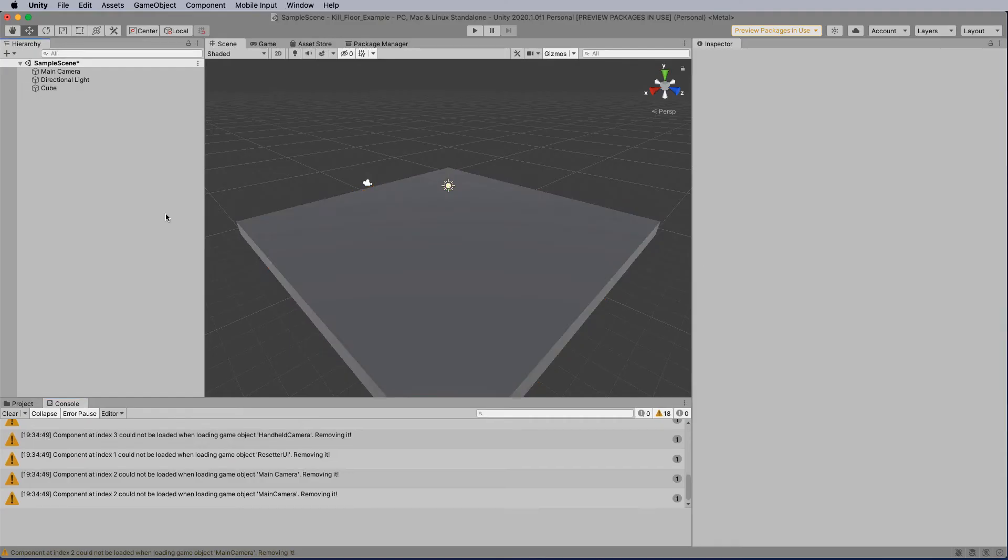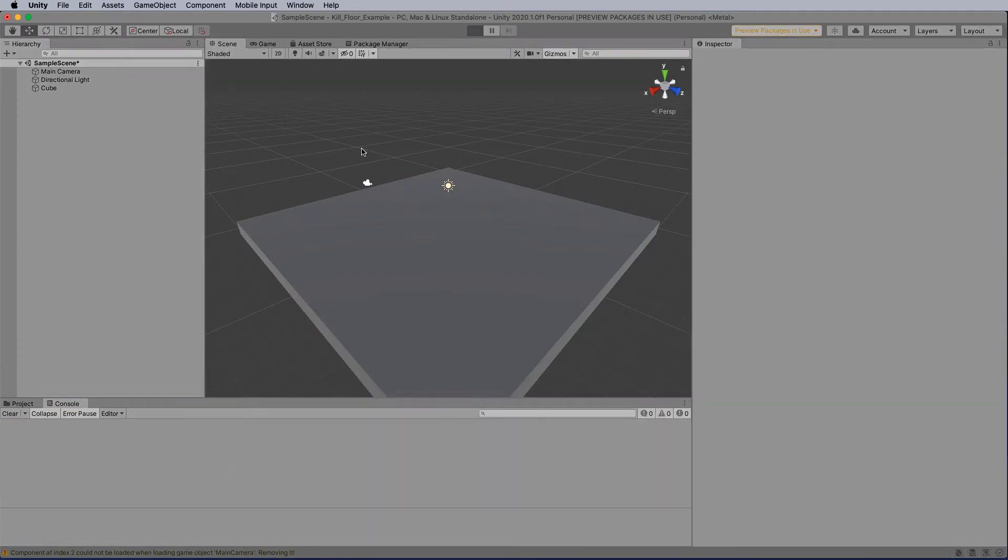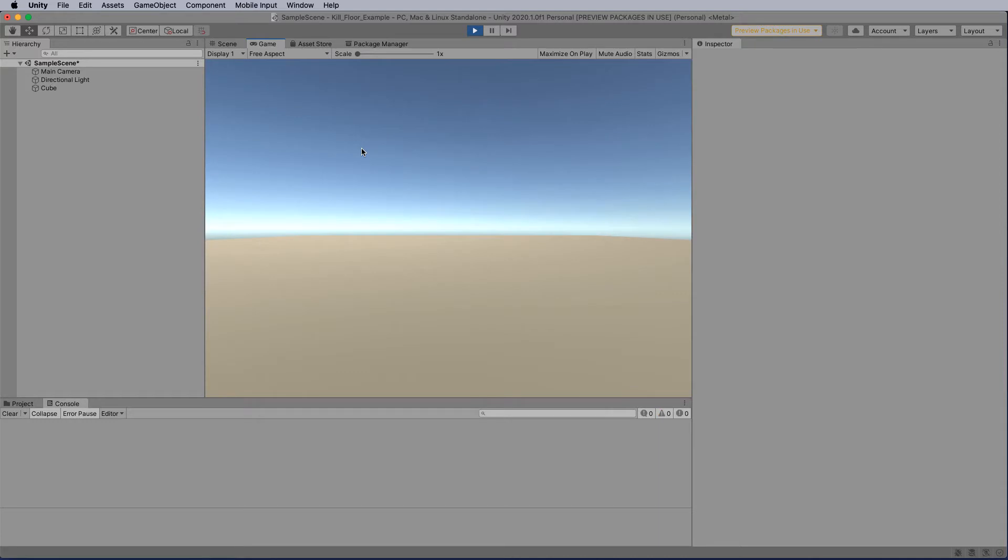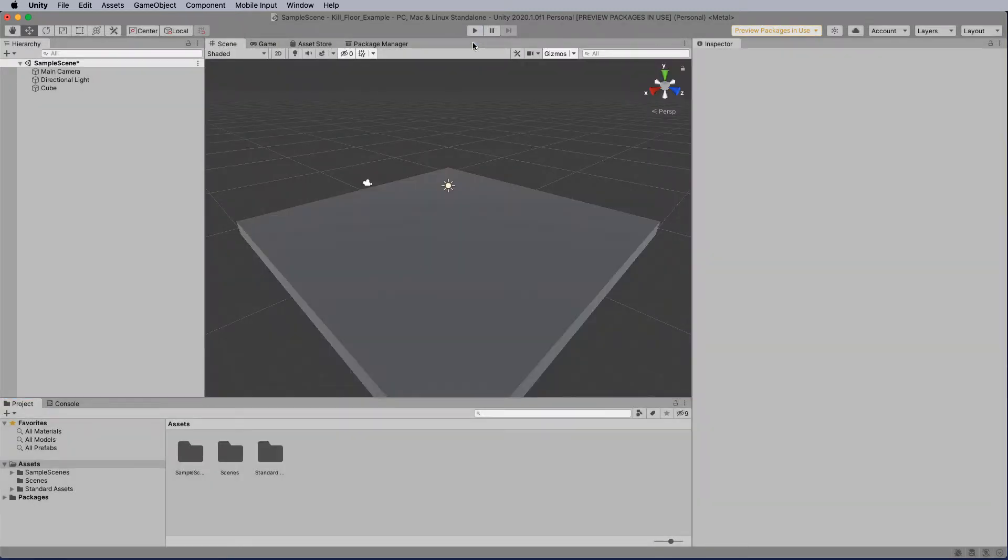Now once you've fixed the FPS controller errors, when you hit play, you'll notice that we can see the floor and the errors gone from our console list. So click on project and let's get back to work.